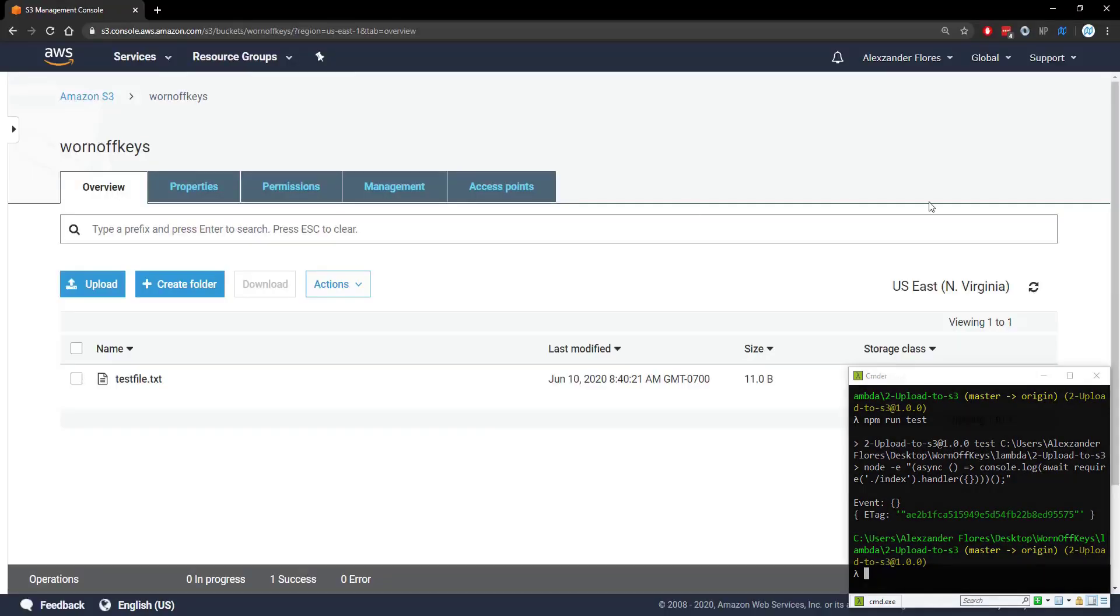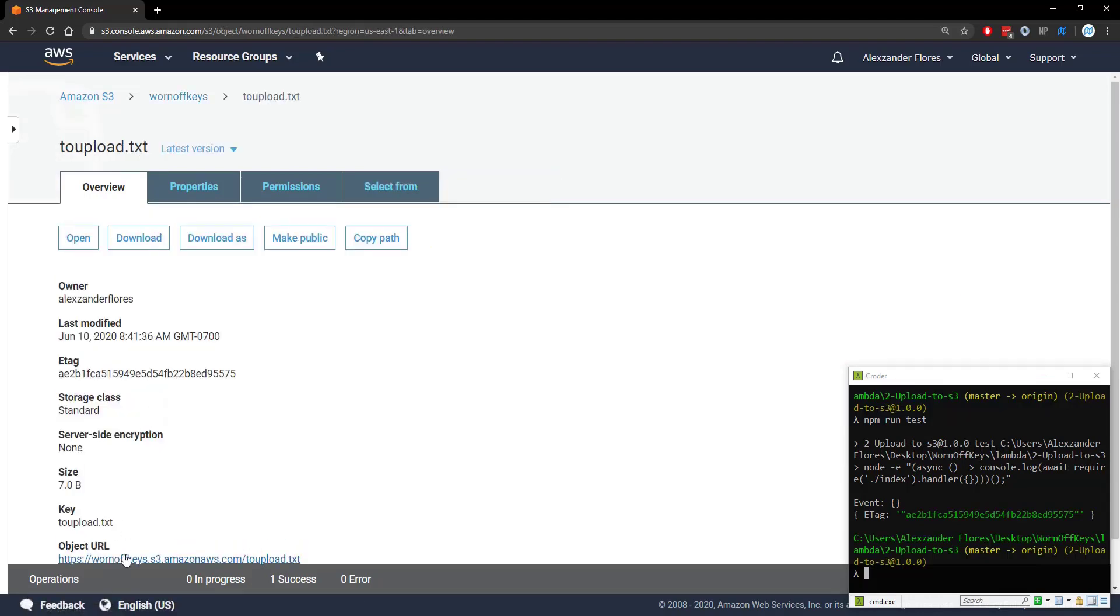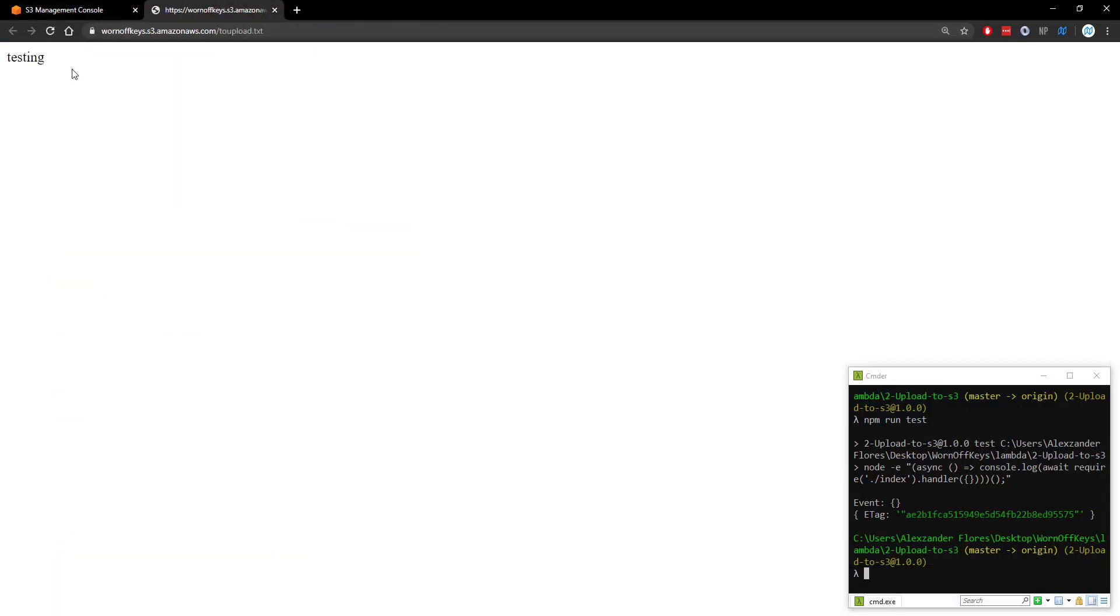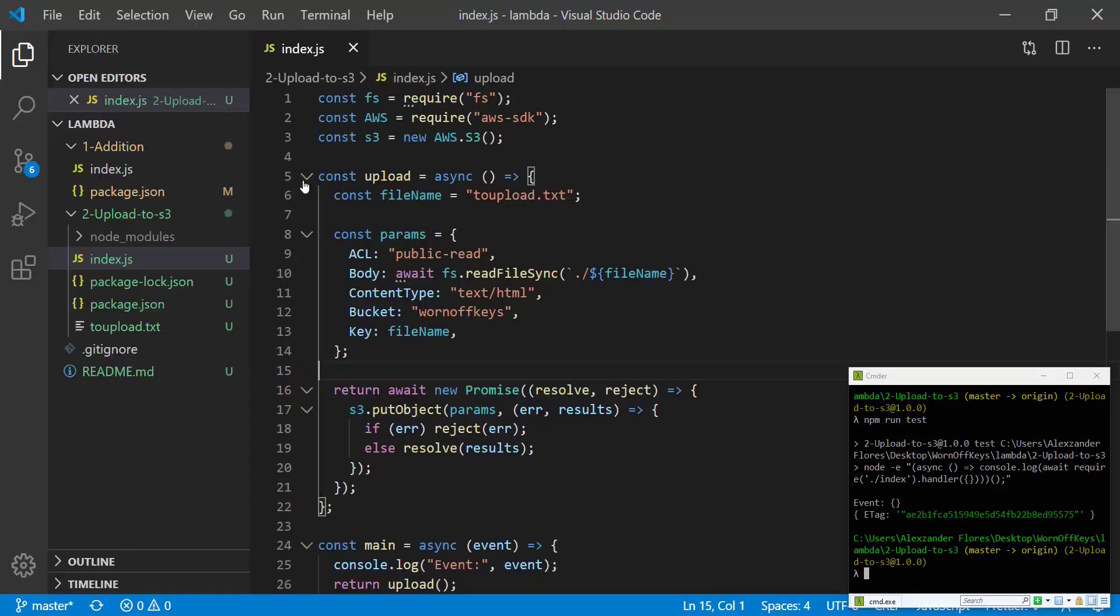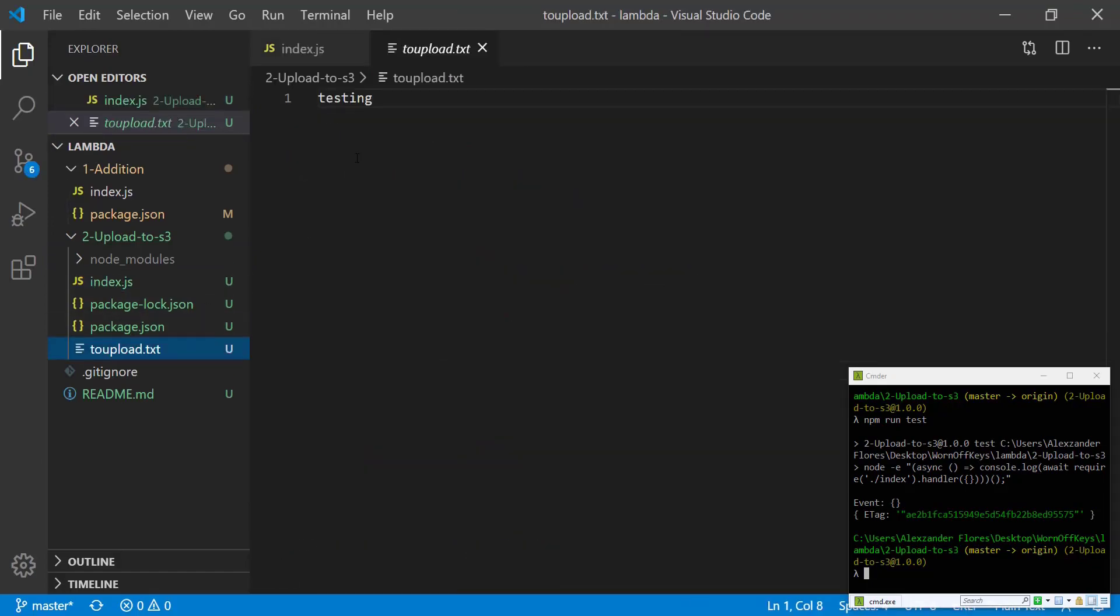We go back to our S3 bucket and we refresh. We now see toupload. If we open that into a new tab we now see testing which is the exact contents that we have on our file.